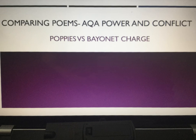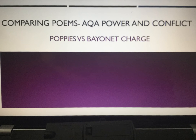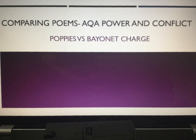Year 10 and 11, welcome to your comparison of the poems Poppies by Jane Weir and Bayonet Charge by Ted Hughes, in preparation for your AQA English Literature Poetry Exam.